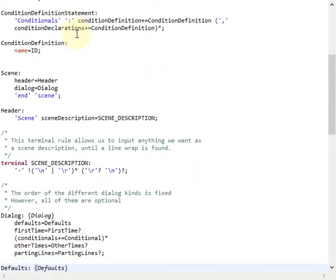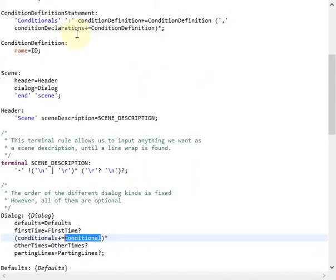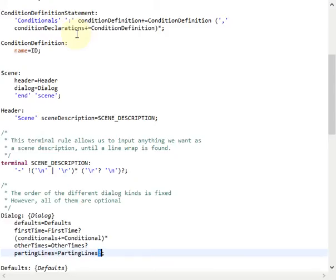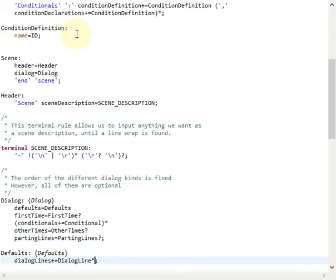Let's have a look at the dialogue rule. The dialogue rule comprises the different kinds of dialogue we know from our language: the defaults, an optional first time rule, an arbitrary list of conditionals, an optional other times rule, and an optional parting lines rule. The defaults rule just specifies an arbitrary list of dialogue lines, which means that the defaults might also be empty.